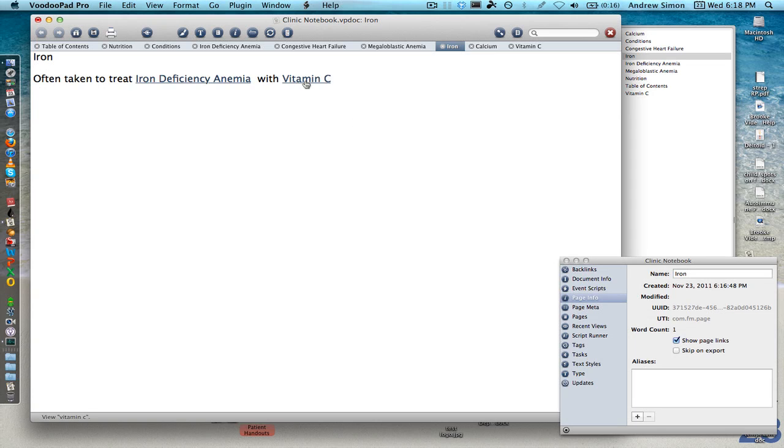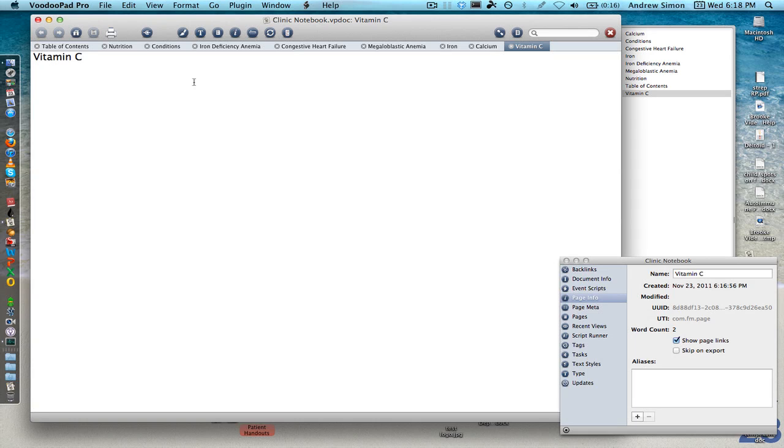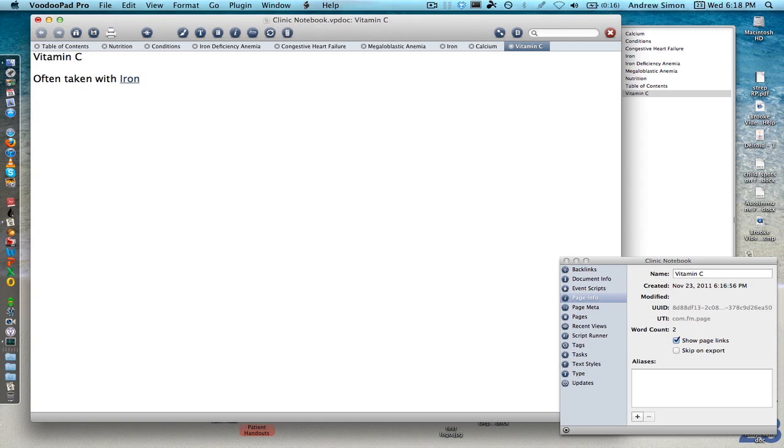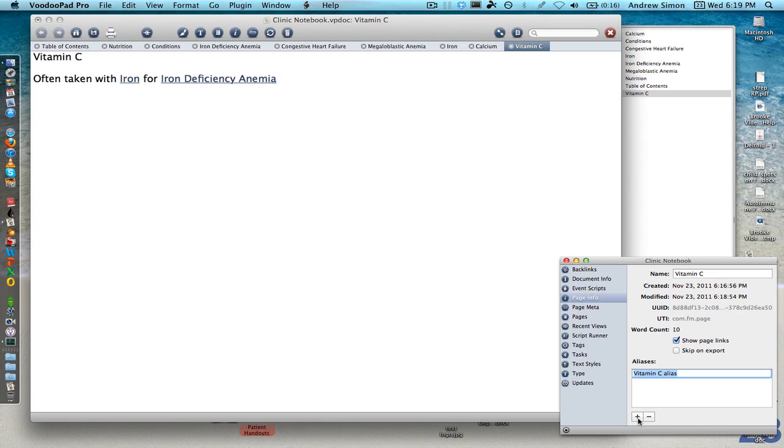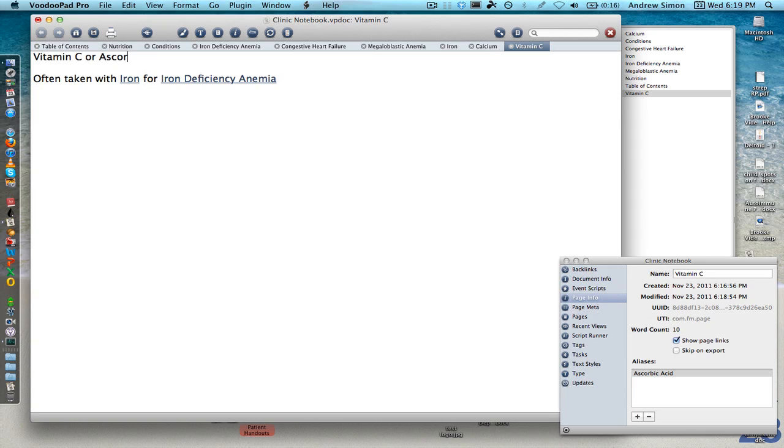What if I want to search for vitamin C but I search for it under ascorbic acid, another name for vitamin C? Well, I can actually hit the info button up here at the top and it's called an alias and I can type in ascorbic acid. Add. It's also helpful to have the actual text in the page itself for search purposes.